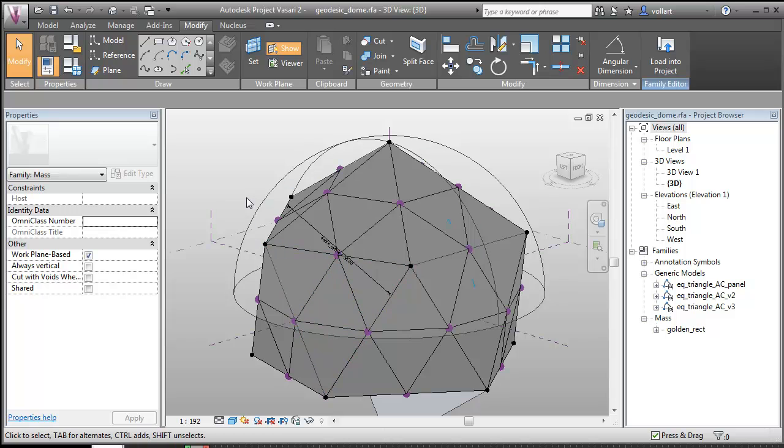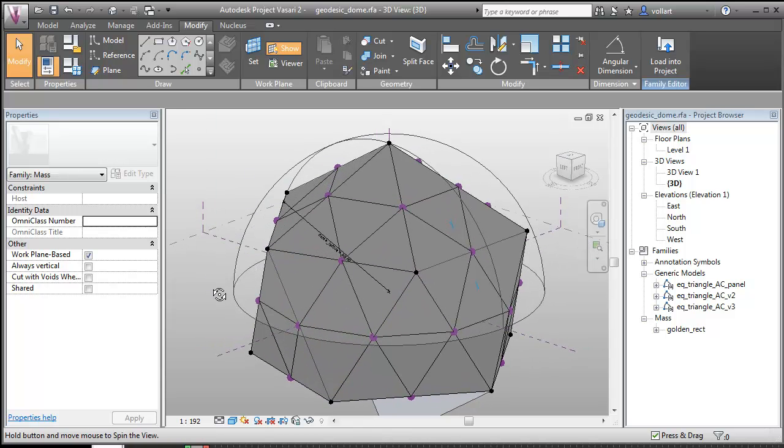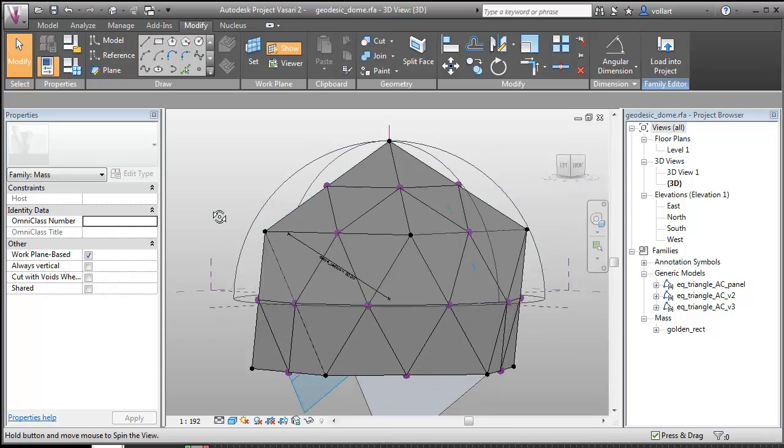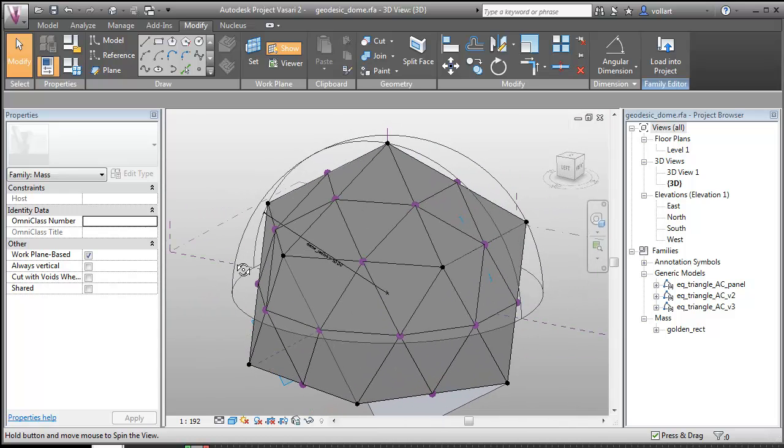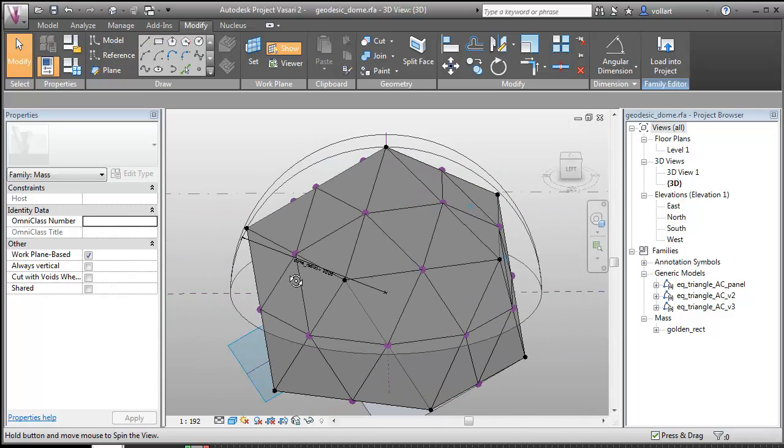So I was kind of playing around and actually I figured out an aspect of reference lines, or lines in general, that I never knew before which actually solved the problem for me. So let me demonstrate what I did.